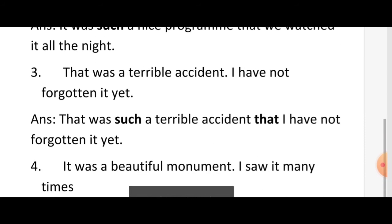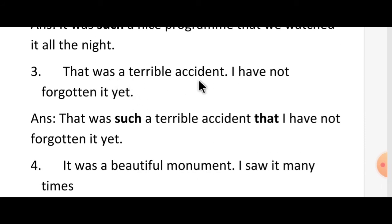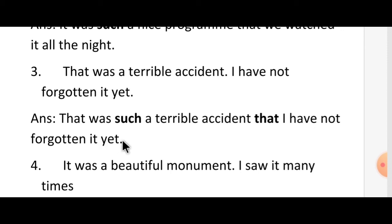Third sentence: 'That was a terrible accident. I have not forgotten it at all.' In the first sentence, 'terrible' is the adjective in 'a terrible accident'. So before 'a terrible' you use 'such', and in the place of the full stop write 'that'. The answer is: 'That was such a terrible accident that I have not forgotten it at all.'